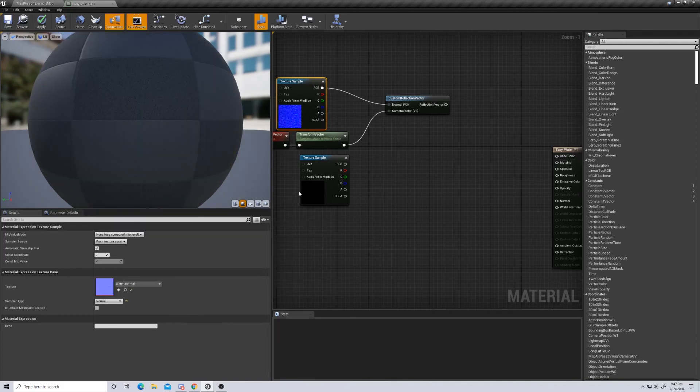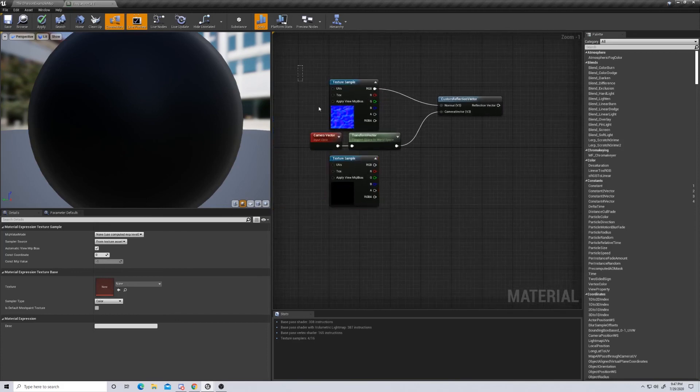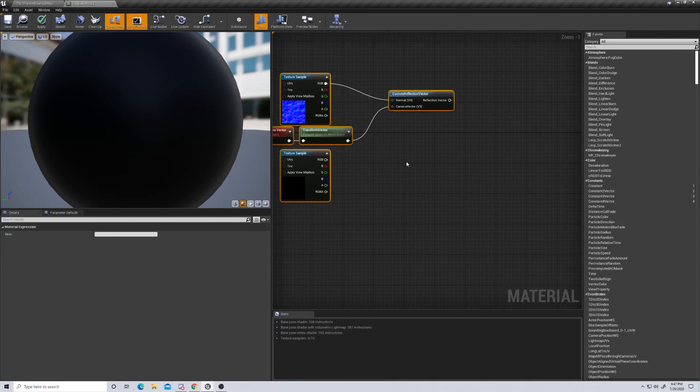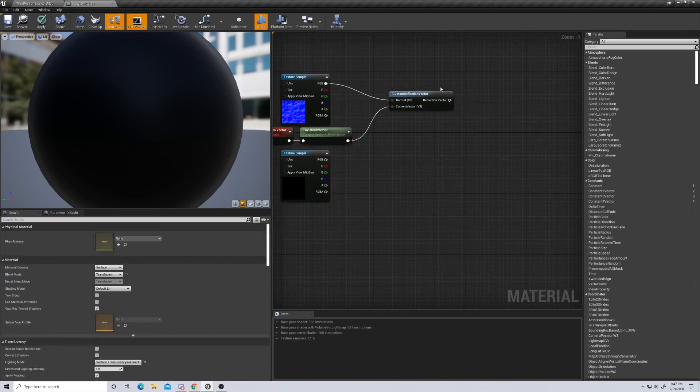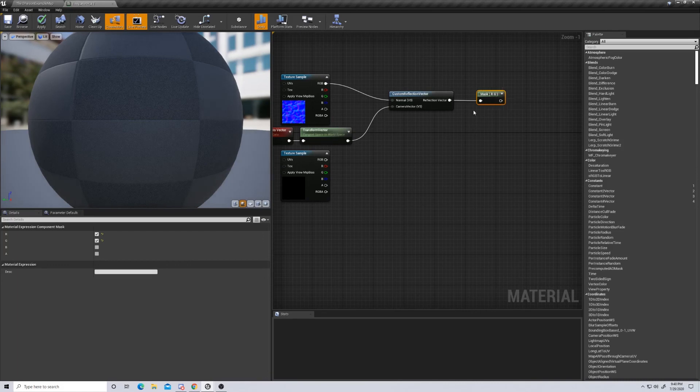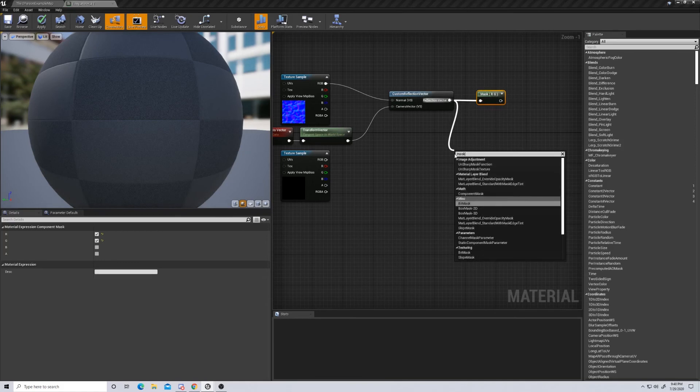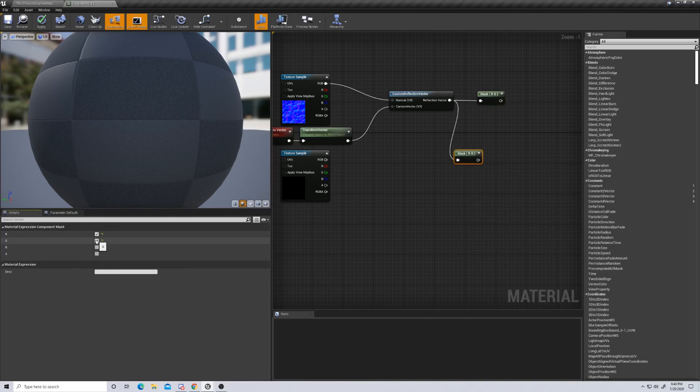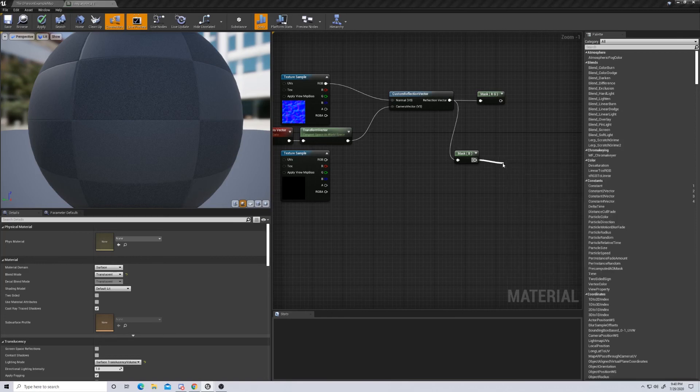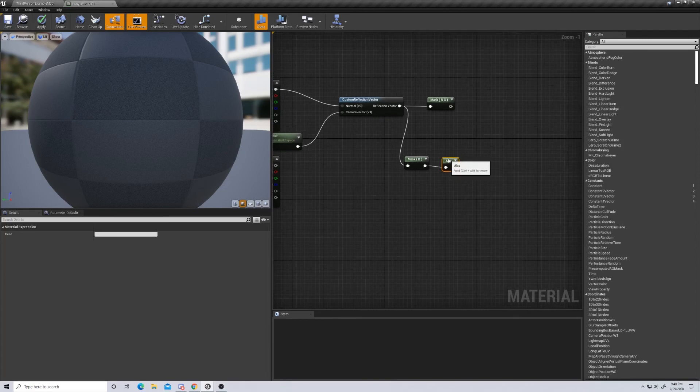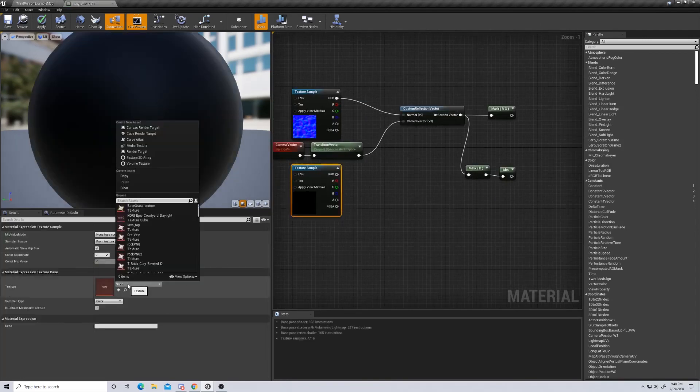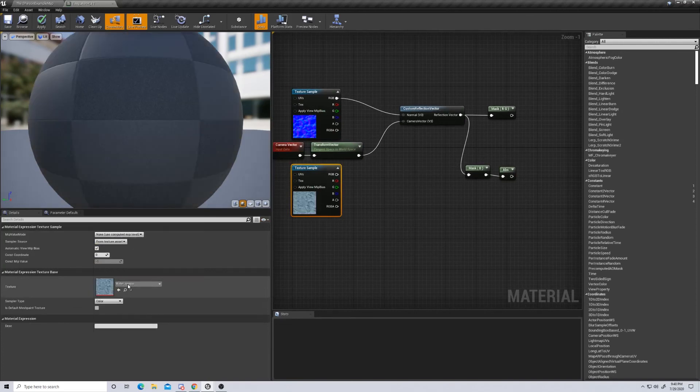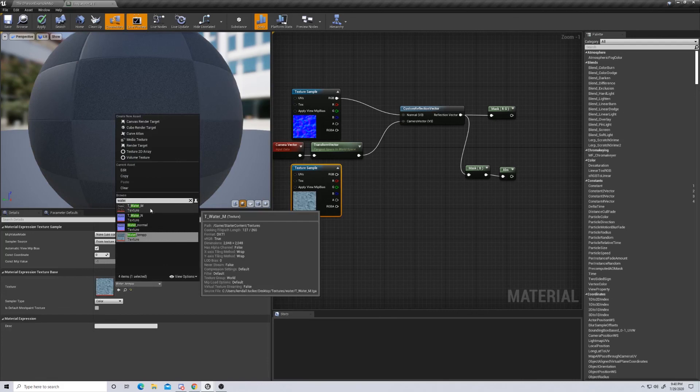In this first texture sample here, we really want to put a normal of water. You can use the default normals that are in there, but if you have your own, I would recommend it. I don't really like the base ones that Unreal has, but for the sake of the video, we'll do it all as starter content. Next we're going to come out of this custom camera reflection and create two different masks. We're going to mask our RG values, our red and green values, and also grab our blue values. These are component masks.